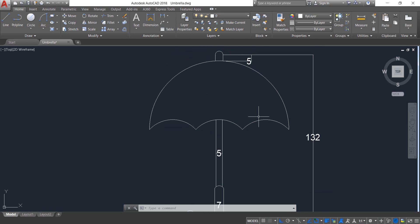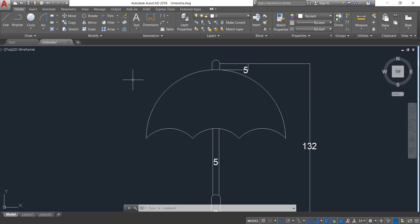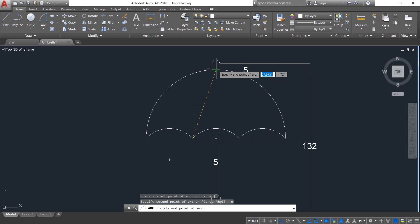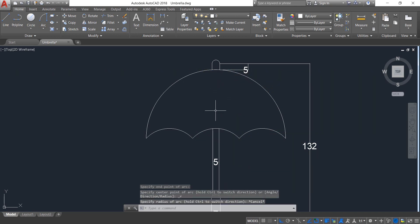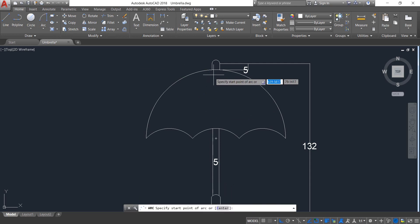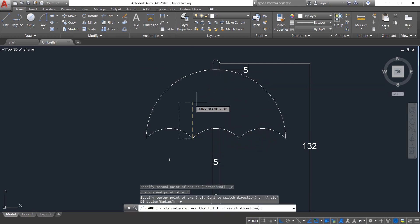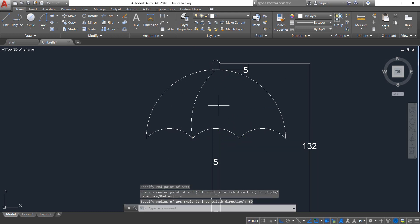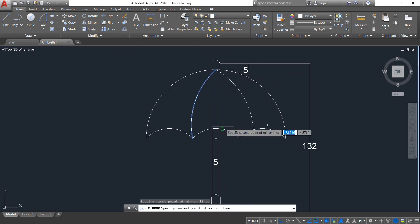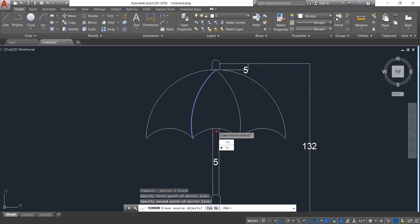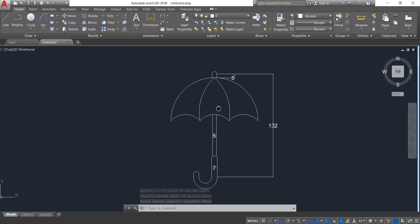One thing — here we need to make an arc. To make the arc, select the Arc command — from this point to this point. Select Arc from center point to this point; the radius is 60 — enter. Select this one, click on Mirror, and mirror this one — enter.